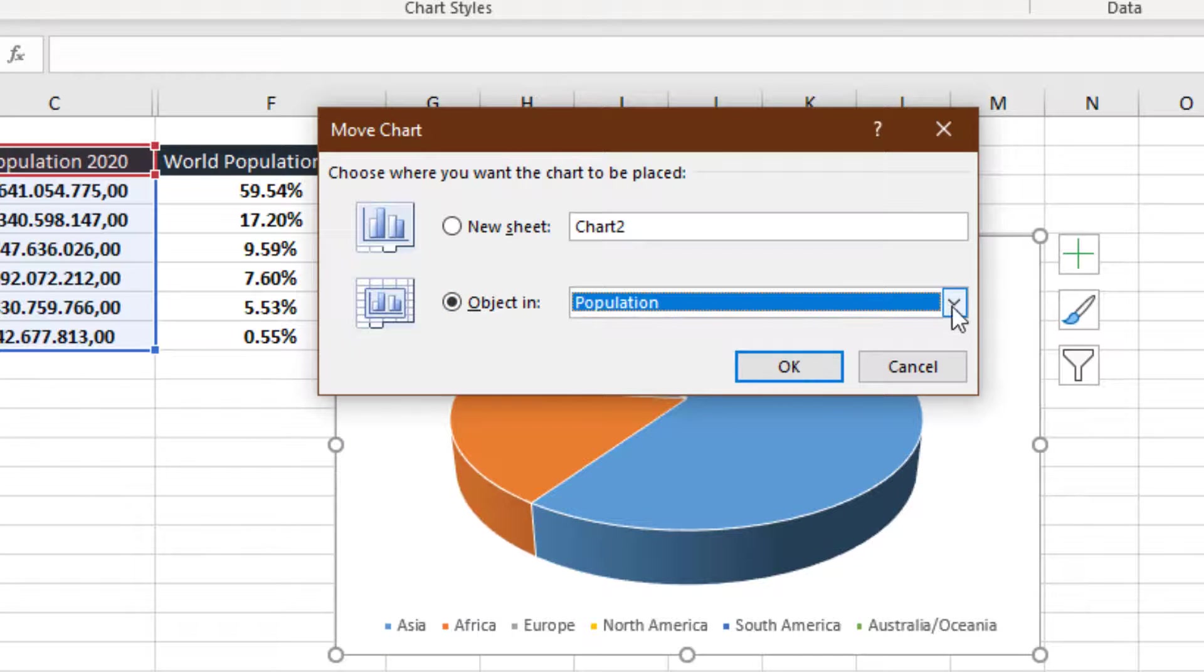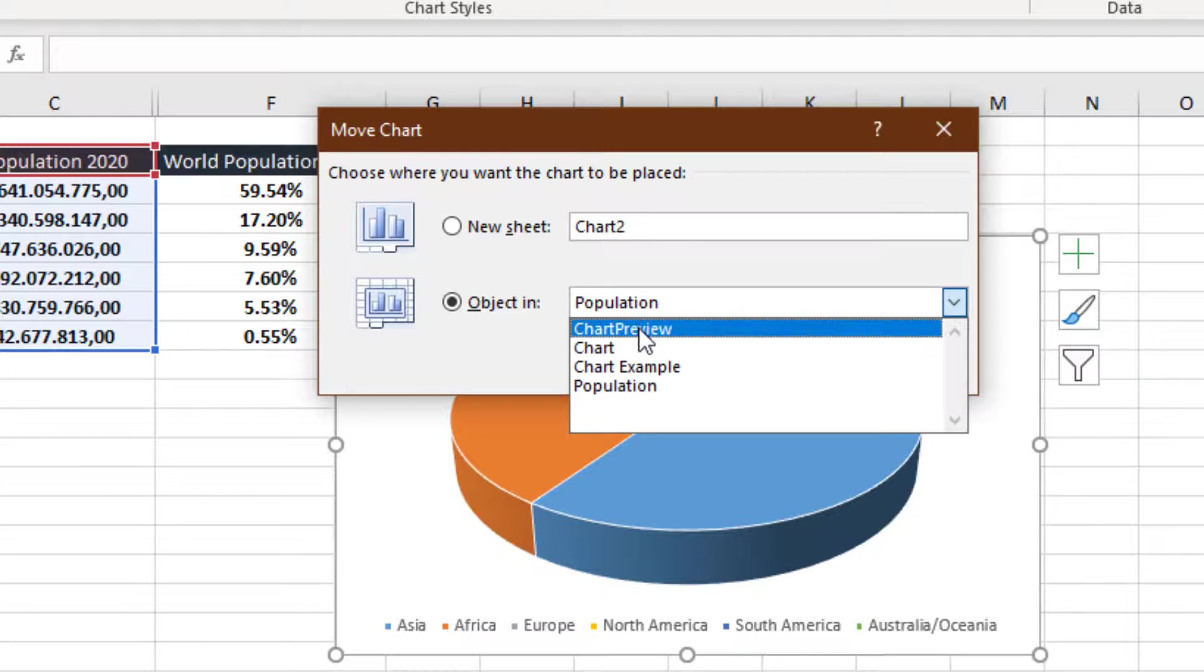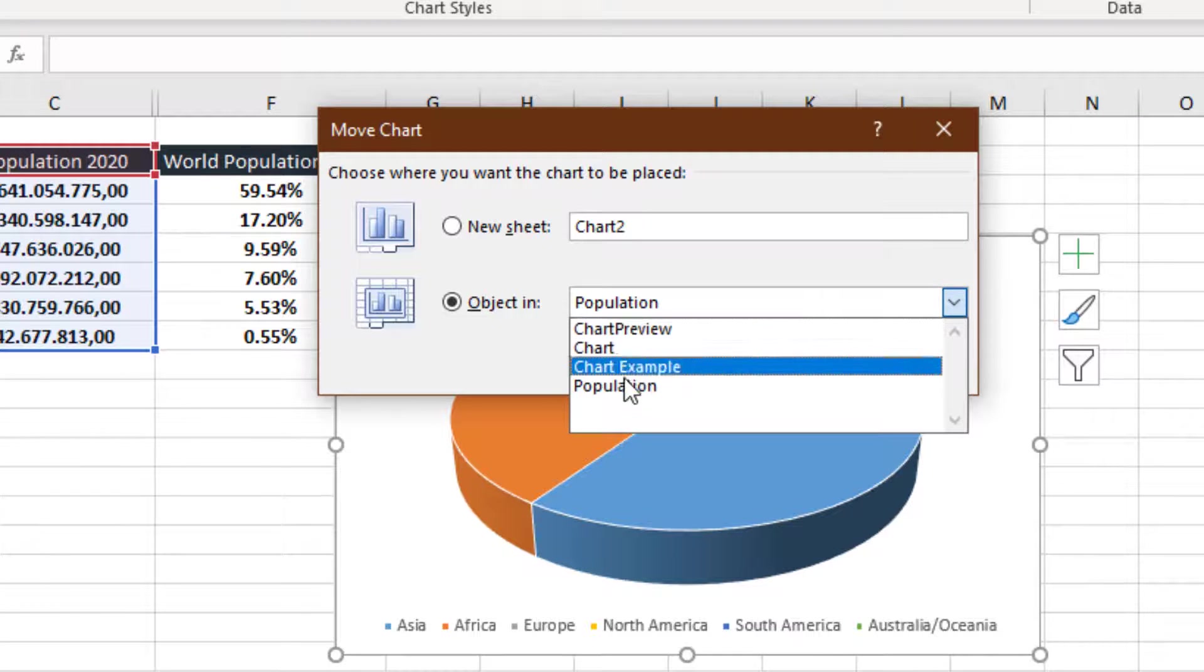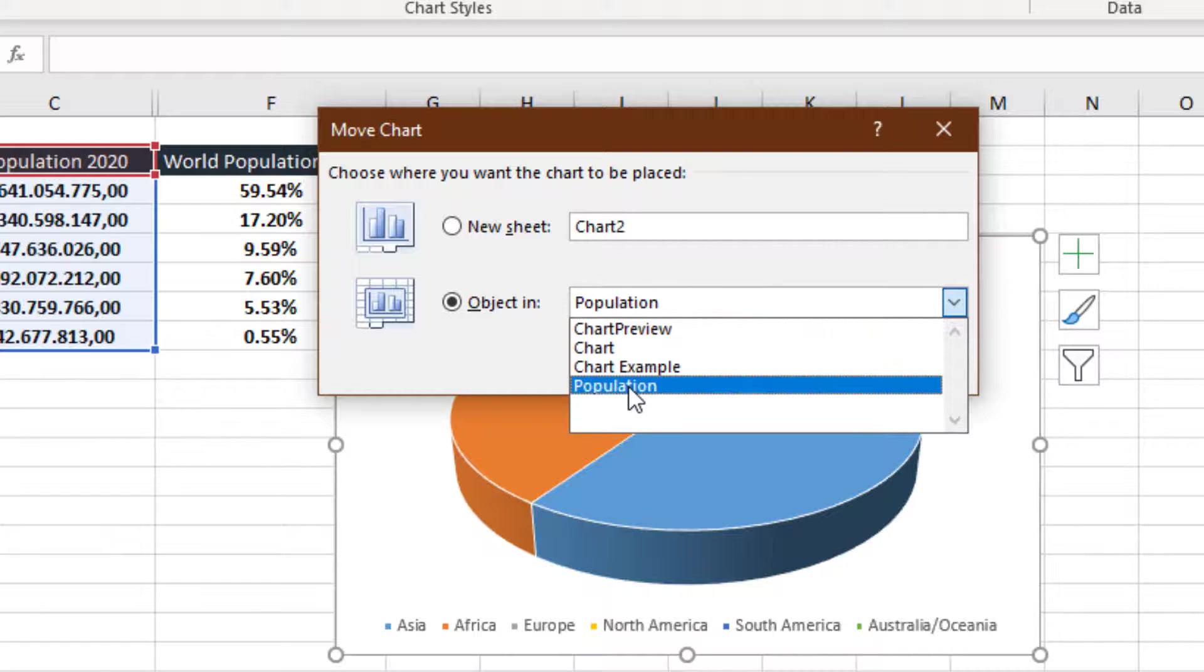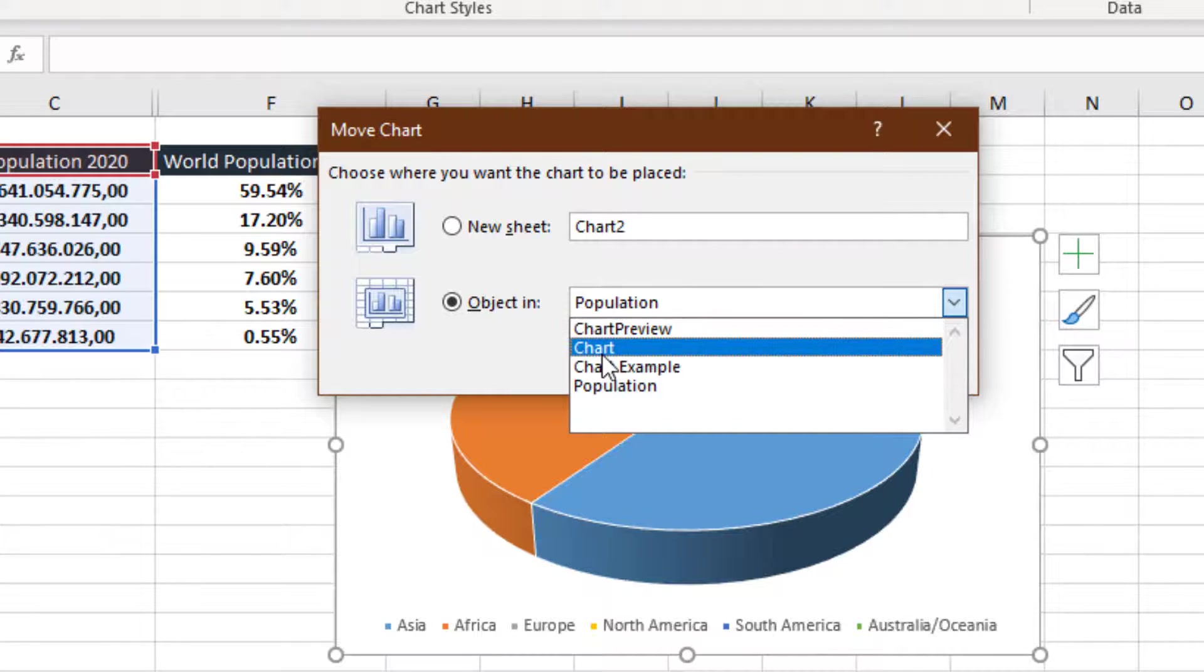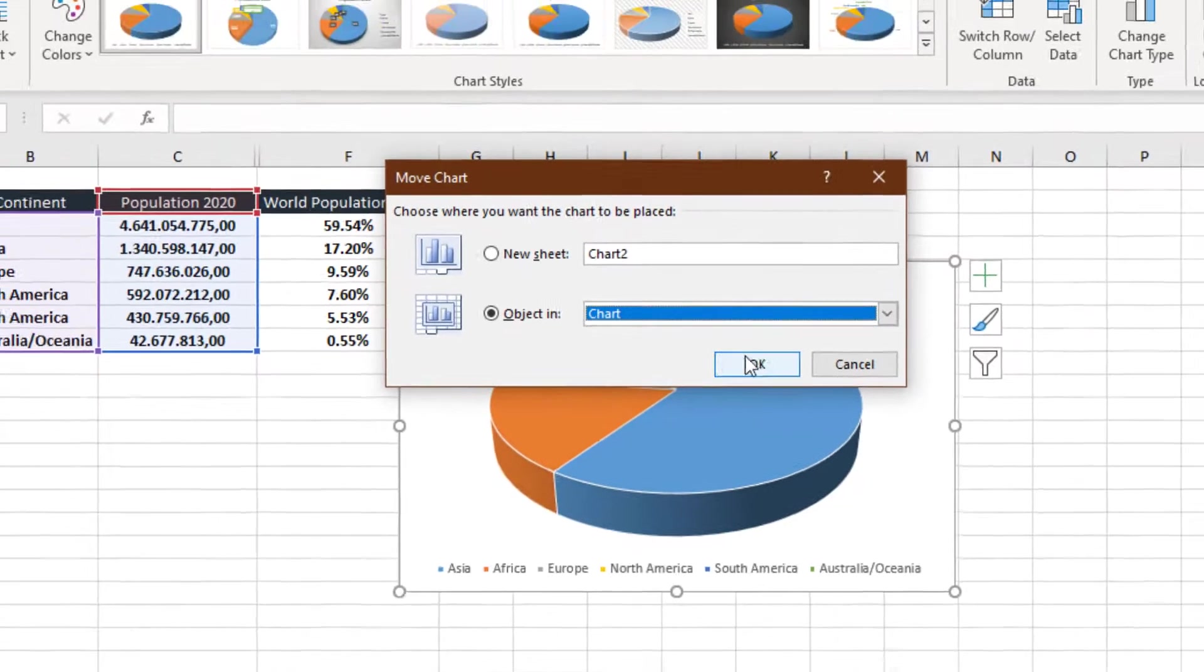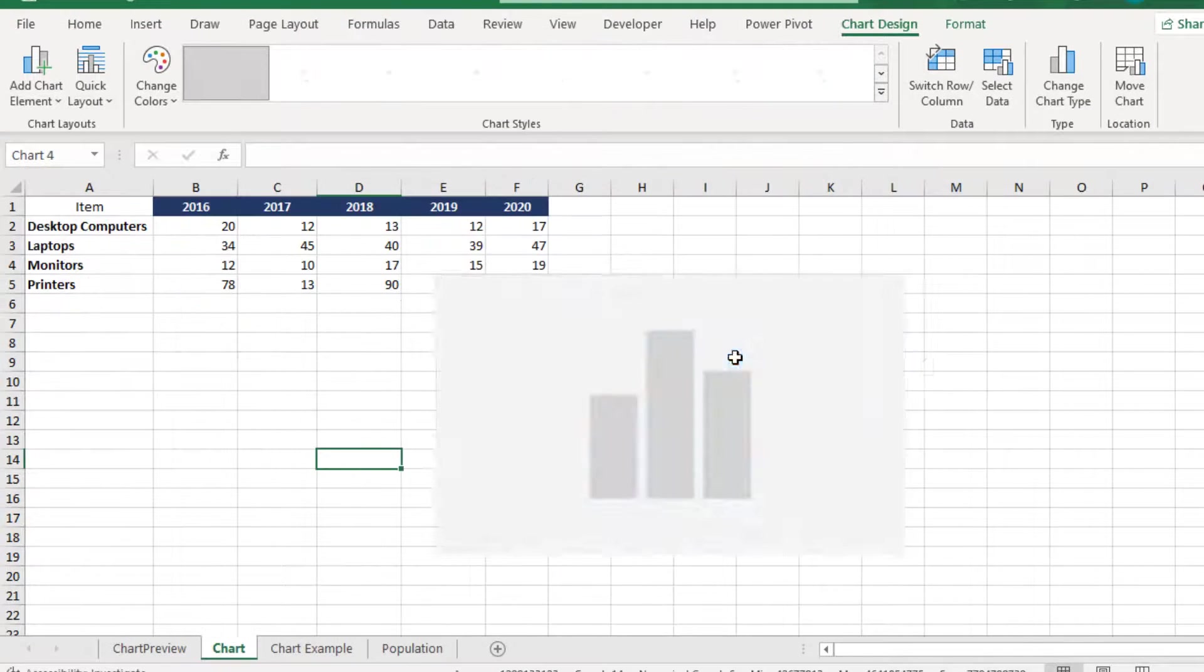and whatever sheets we have in our workbook will appear here. So, where do I want to insert it? I'm going to select the chart worksheet, and press the OK button,